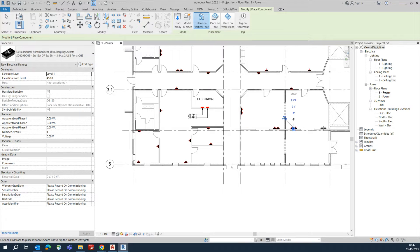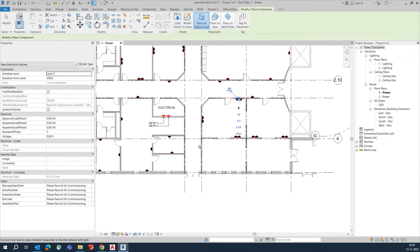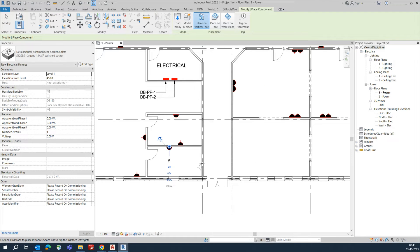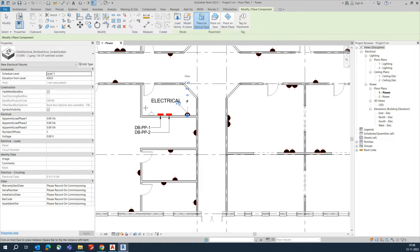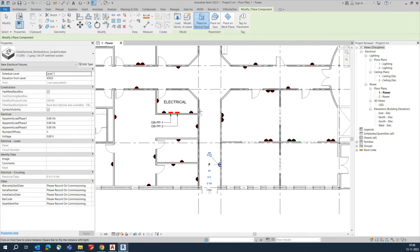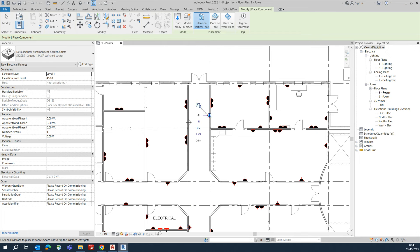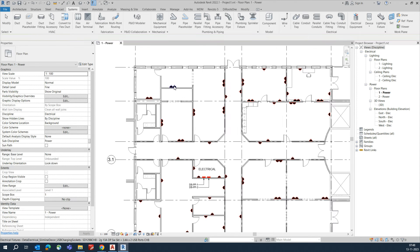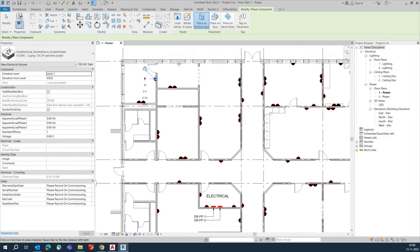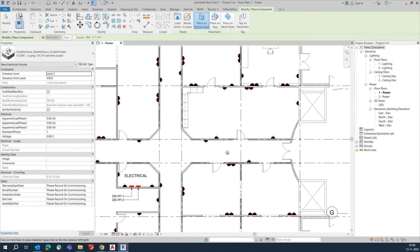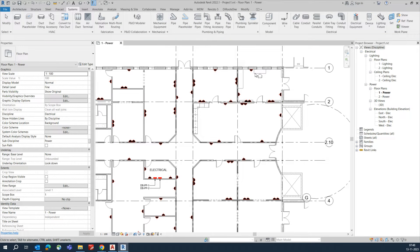Place sockets in the remaining rooms — single and general-purpose sockets as needed. Add sockets in the corridor as well. Once all sockets are placed, you need to create circuits for them.